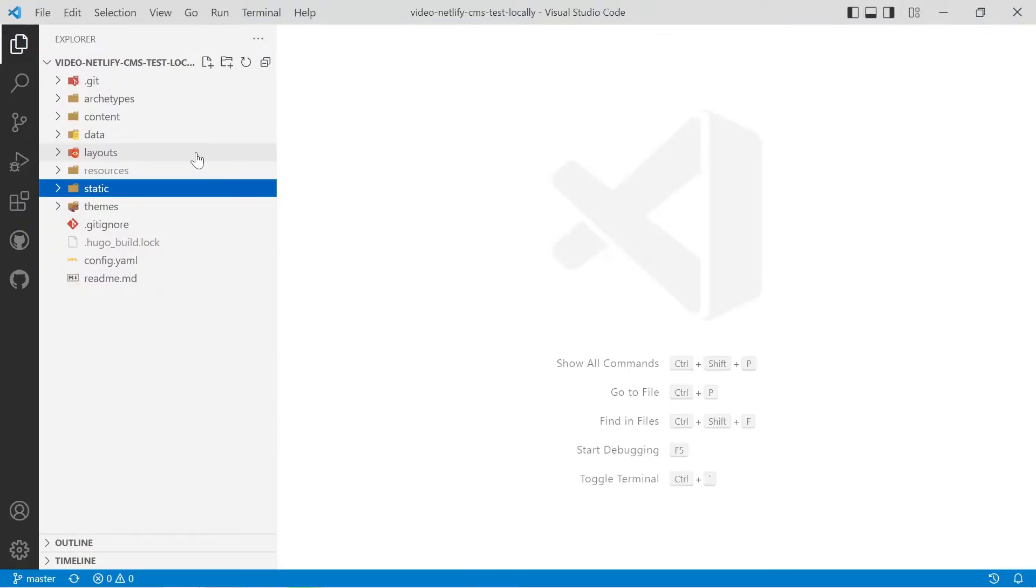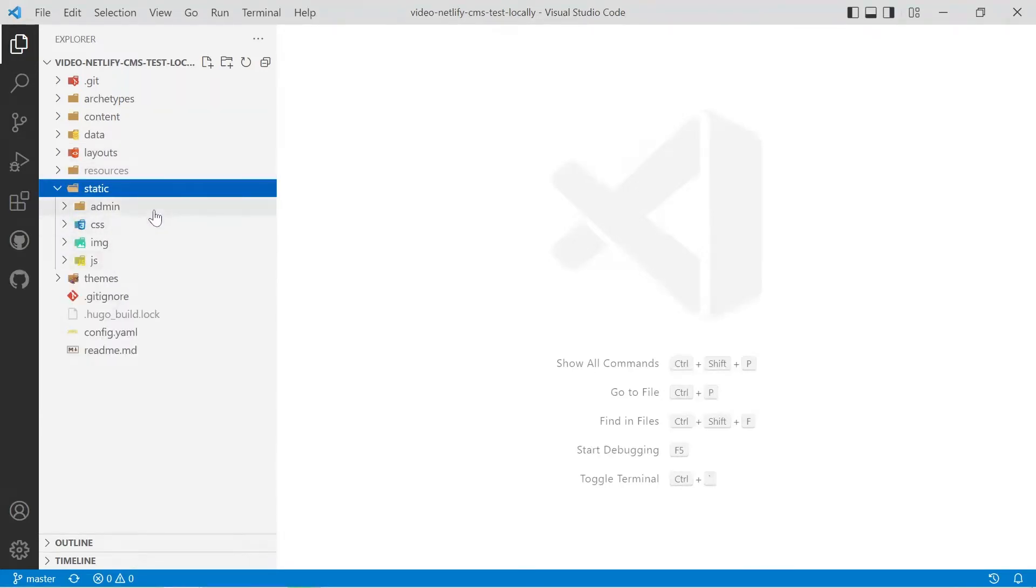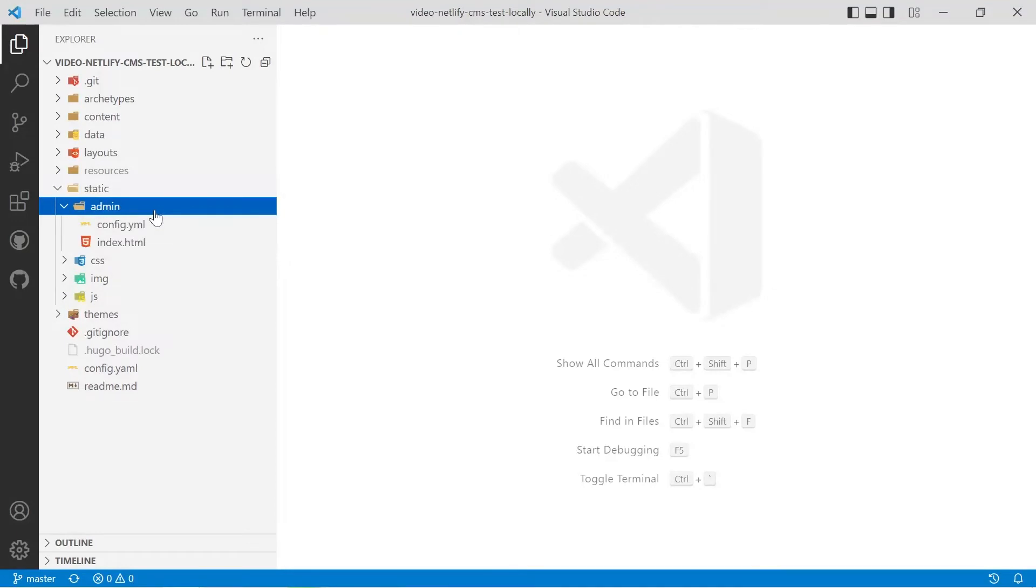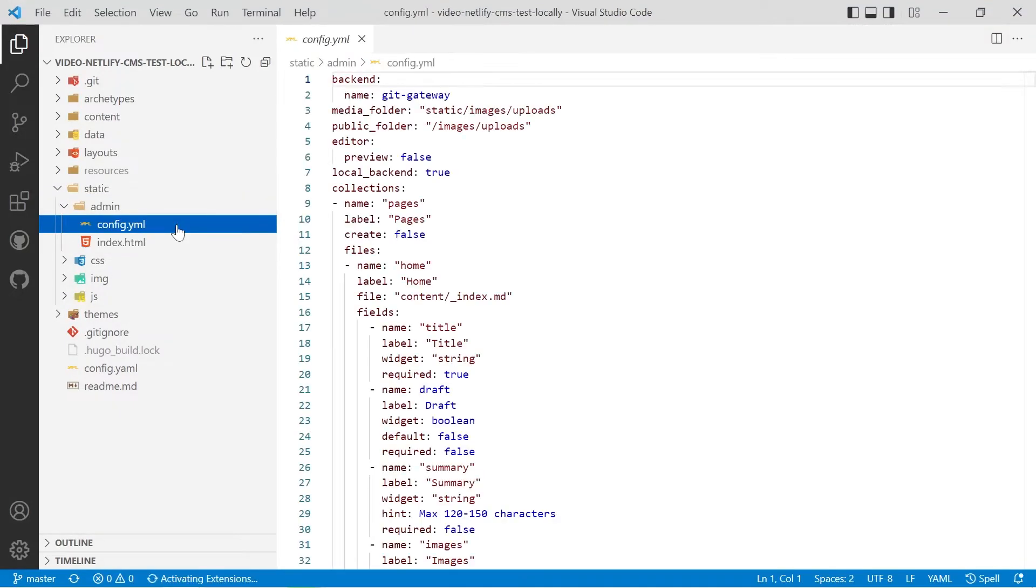So if you haven't got your own Netlify CMS project already set up and running you can download a link to this project that I'm using as an example in the description below. What's important is in the static folder we've got our admin folder and we've got an index.html and we've got a config.yml.